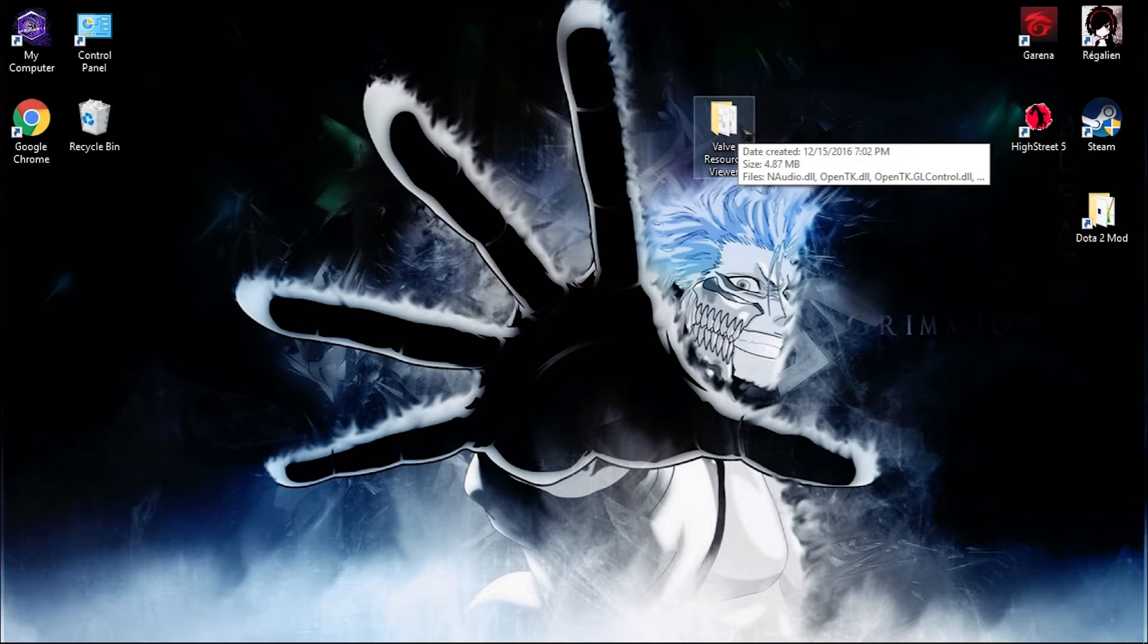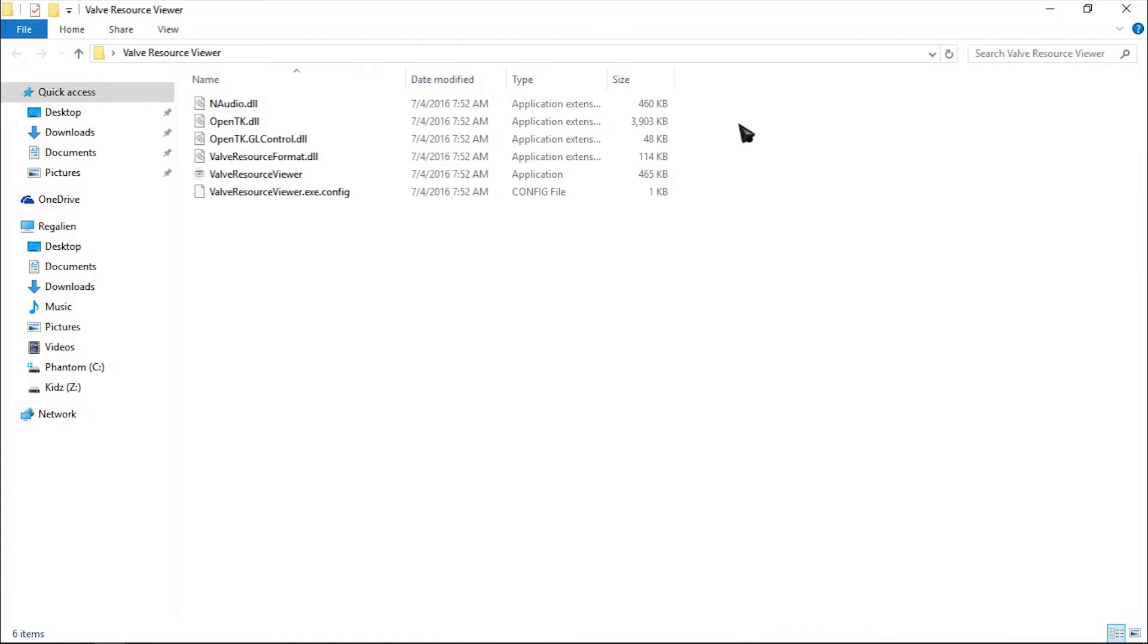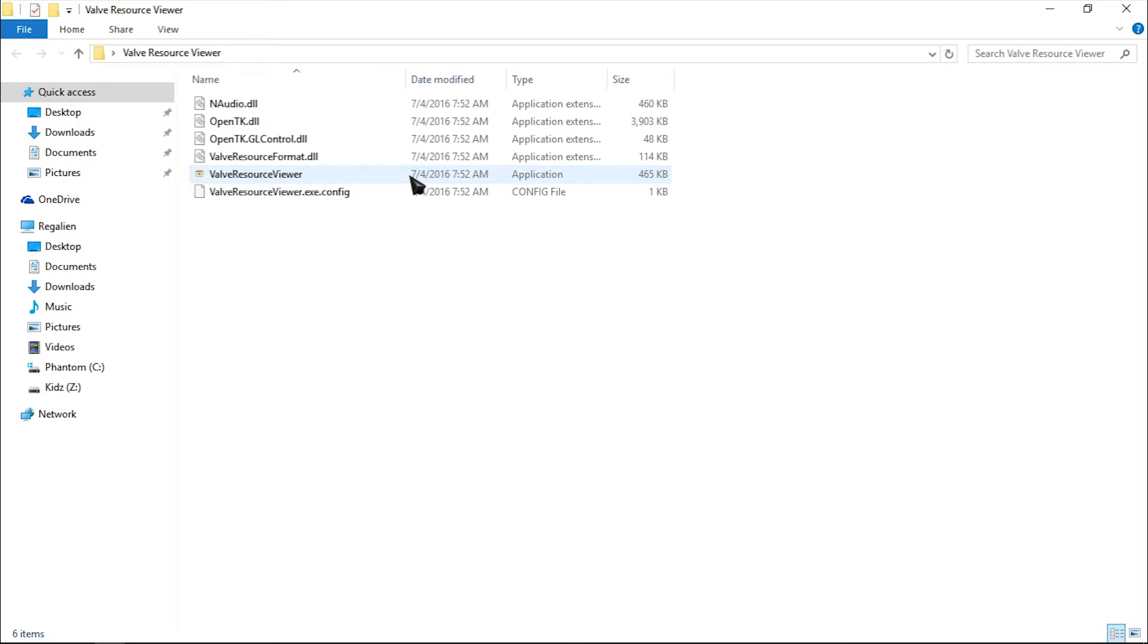Without further ado, let's get started. Open the folder. This is how it looks. It's so simple. There's a name for this type of software, but I don't know what. Double click on Valve Resource Viewer.